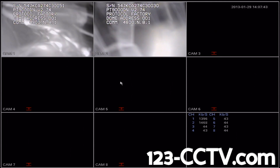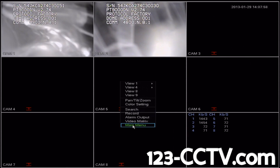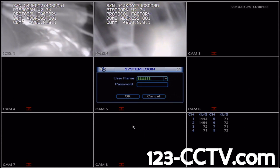With that being said, if you have not already, plug a mouse into your DVR. Then, anywhere on the main screen, right-click and scroll down to Main Menu. Left-click on Main Menu, then enter your username and password.